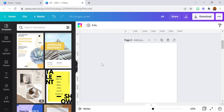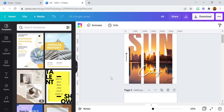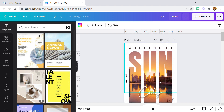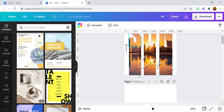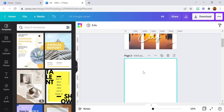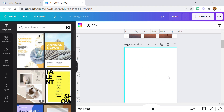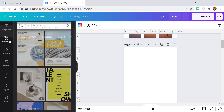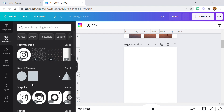Hello everyone and welcome to my YouTube channel. Today I'm going to be showing you how I created this particular design. Without wasting much time, let's just jump right into the tutorial. Now the first thing I did was use a letter frame.